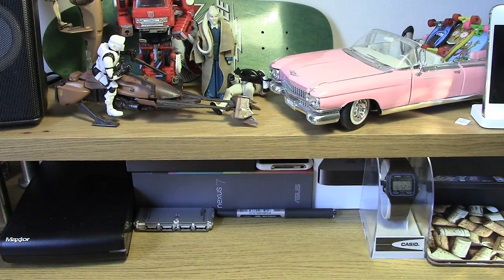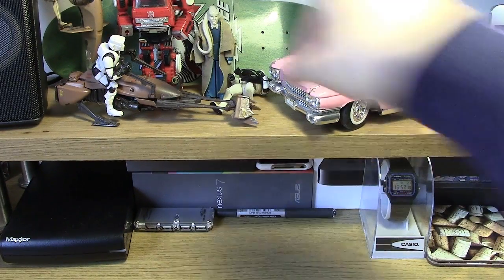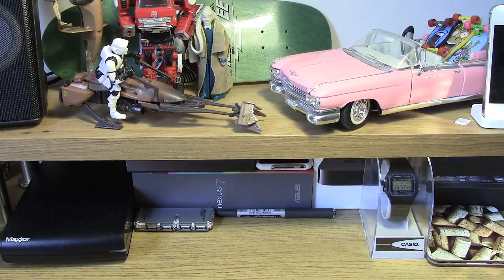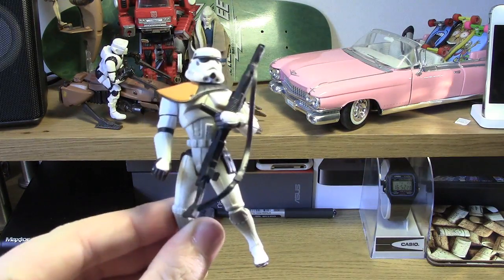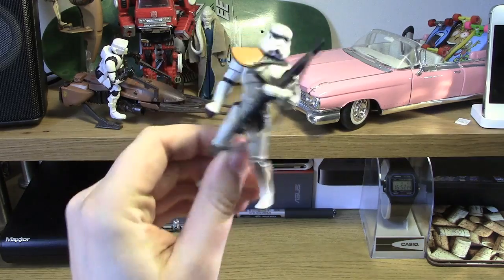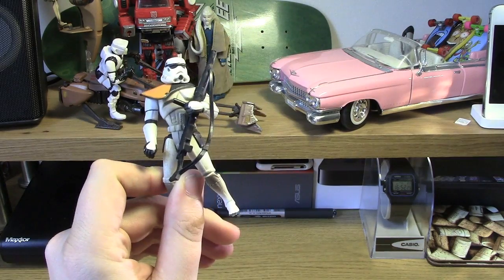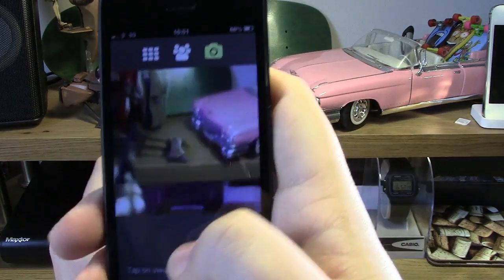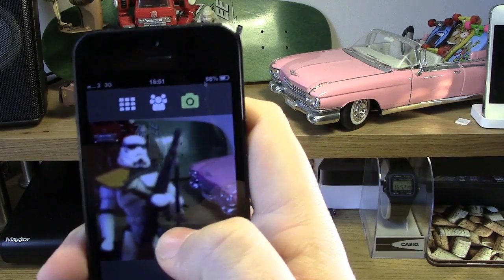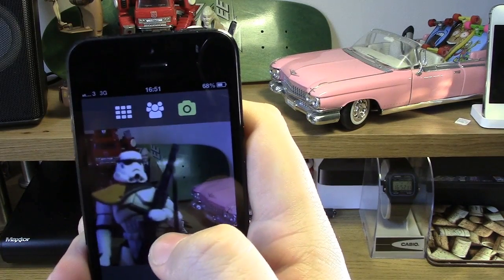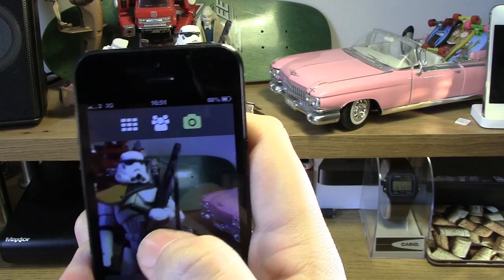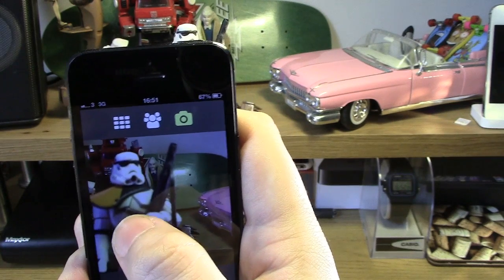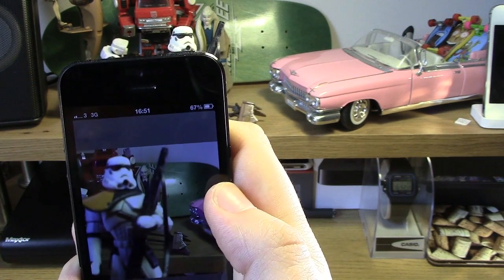I'm going to give you an actual example of how this actually works. I'm just going to use my Stormtrooper here as our subject. So I'll go onto the actual camera itself, and you will then see that the Stormtrooper is there and in focus perfectly fine. Now what it is asking me to do is just tap on the screen for what is in the foreground, which is the Stormtrooper himself.